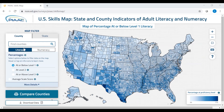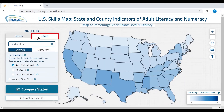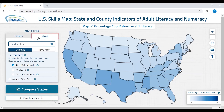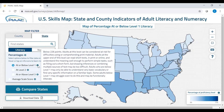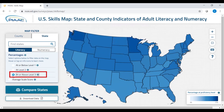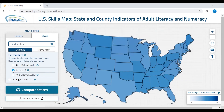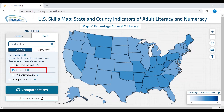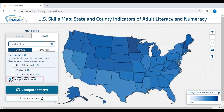You can also switch from county to state at the top of the box. We can also look at different estimates: low performers, which is the default — adults at or below level one — or high performers, those at or above level three. We can also look at middle performers, adults at level two, as well as average scale scores.